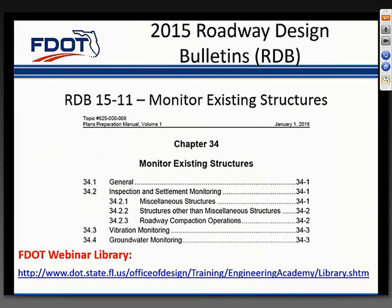Roadway Design Bulletin 15-11 provided requirements for identifying structures that may need to be monitored during construction. Since there's already been a webinar on this topic and FAQs are available through our website, we'll move on. If you have questions, please contact Paul Hires. To review the webinar or FAQs, please visit our webinar library at the website shown here.